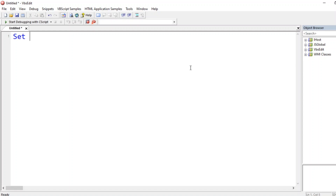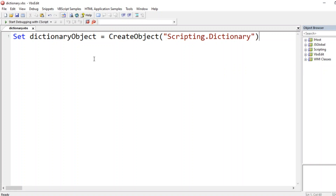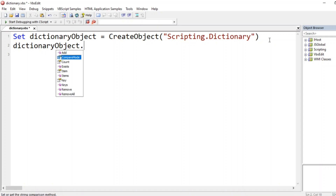We use `Set` for creation of an object, as you would have seen in previous videos. So we write: `Set dictionaryObject = CreateObject("Scripting.Dictionary")`. This creates a dictionary object. If you type the object name and put a dot, you can see many available members: add, comparemode, count, exists, item, items, key, keys, remove, removeall.